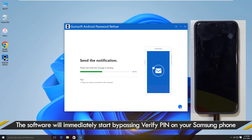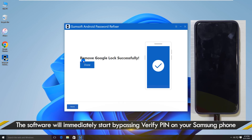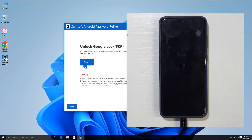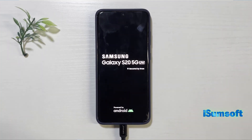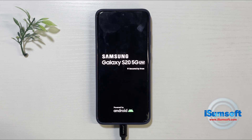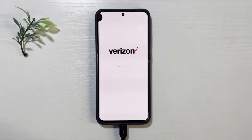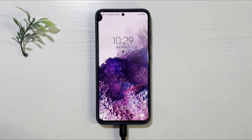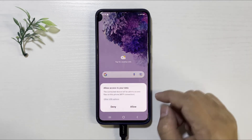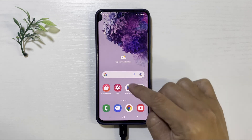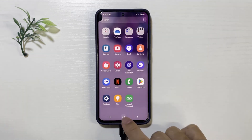The software will immediately start bypassing the PIN and Google account verification on your Samsung phone. The bypass was successful. Your phone will then automatically reboot and go straight to the home screen without requiring you to enter a PIN or password. That's it. We hope this video was helpful.